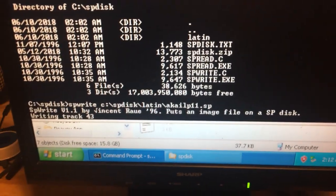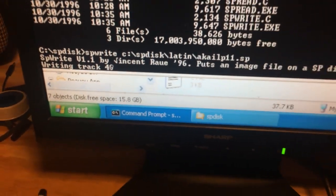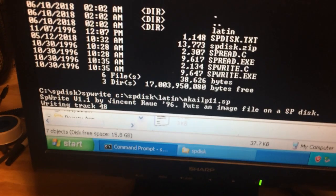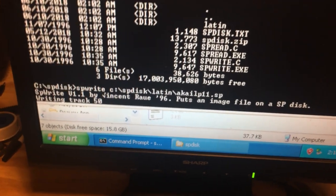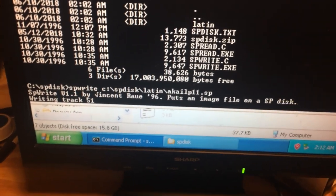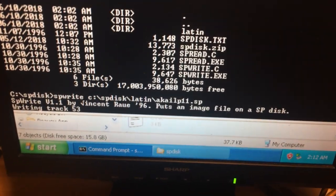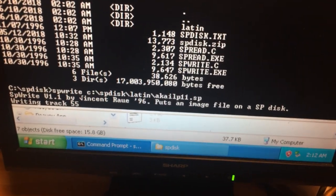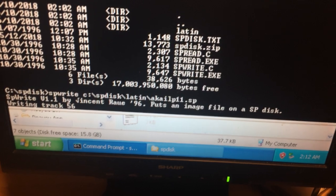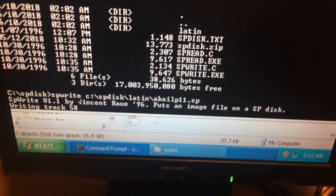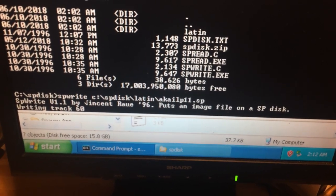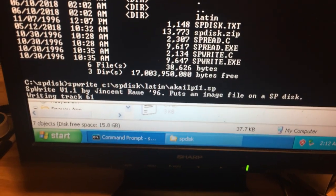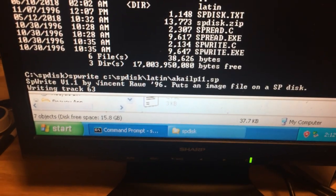When you're done, when the drive is done counting off, you'll have yourself a PV friendly disk. I was able to pop it right into my SP plus and it read it and wrote it to the hard drive. It was really cool.